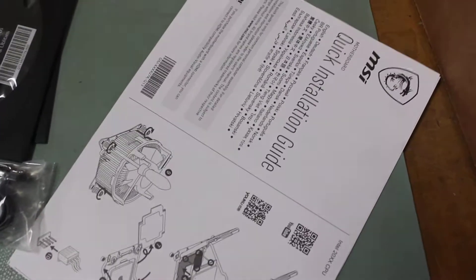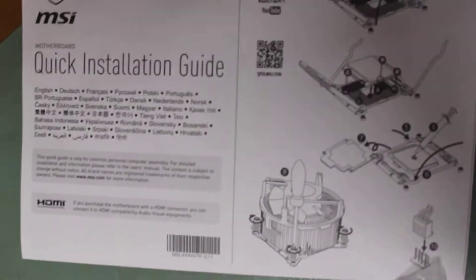Other CD, manual. Bada bing bada boom. Put that off to the side.